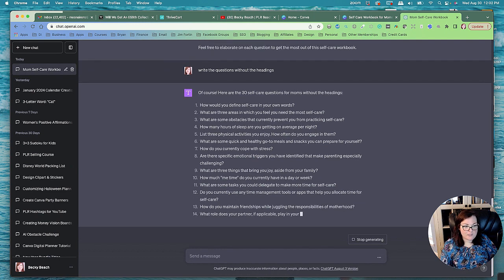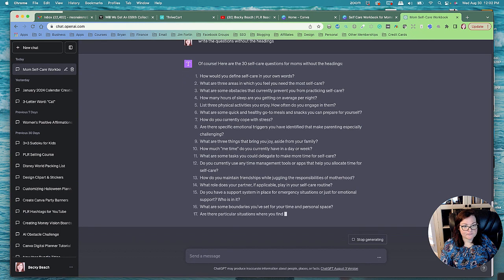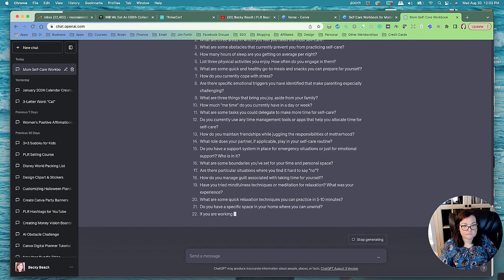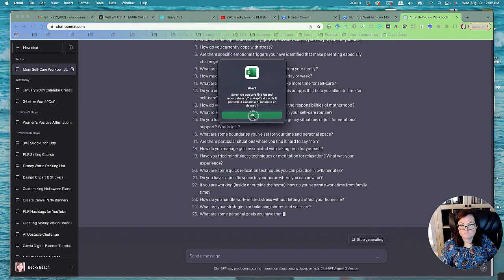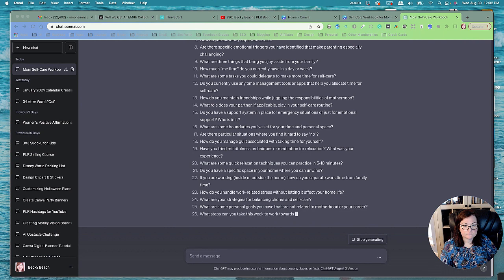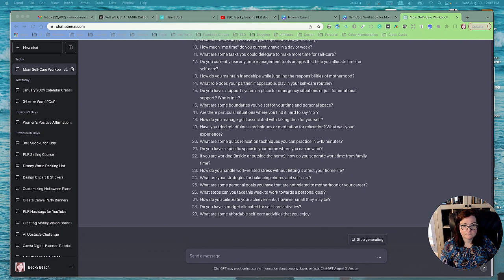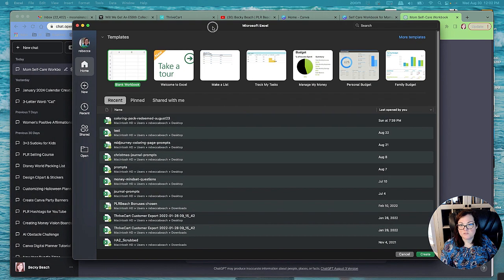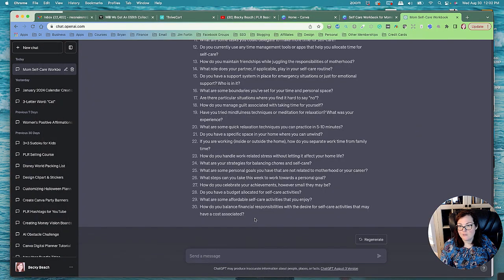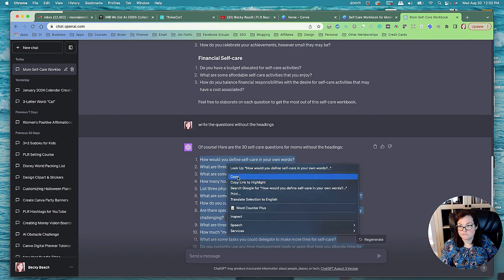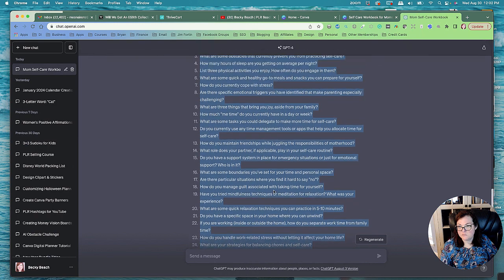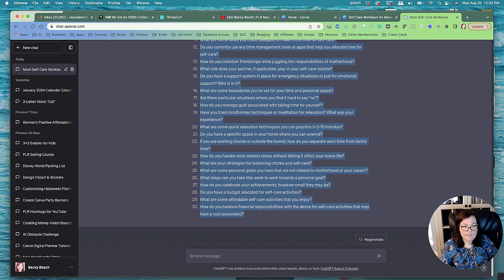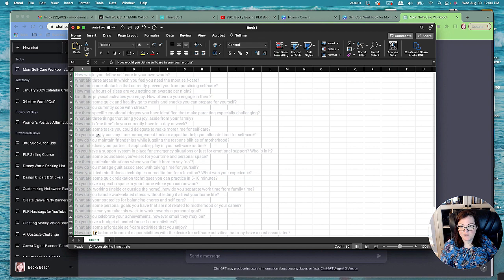So while that's running, I'm going to go ahead and get out Excel. Okay, so I'm going to go ahead and make a new blank workbook in Excel. I'm going to go and copy all that. And you can look through it to make sure nothing's too crazy. It looks like it's all pretty good, some good questions. And we're going to go to the first cell and we're just going to hit paste and it will paste it to everybody.